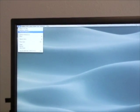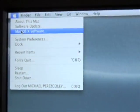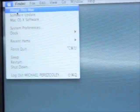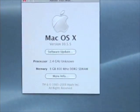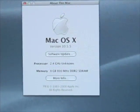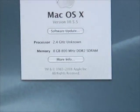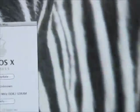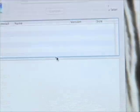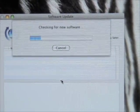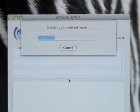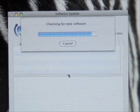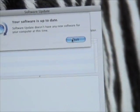Mac OSX software. Go ahead and zoom in on that real quick. Make sure you can get a good shot. Let's go ahead and do about this Mac. And it's 10.5.5. I've already done the updates. It's a 2.4 gigahertz processor. 8 gig of RAM. Let's go ahead and do a software update. Make sure that we're up to date. Check it for new software. It's looking. And I'm up to date. I'll go ahead and quit out of that.